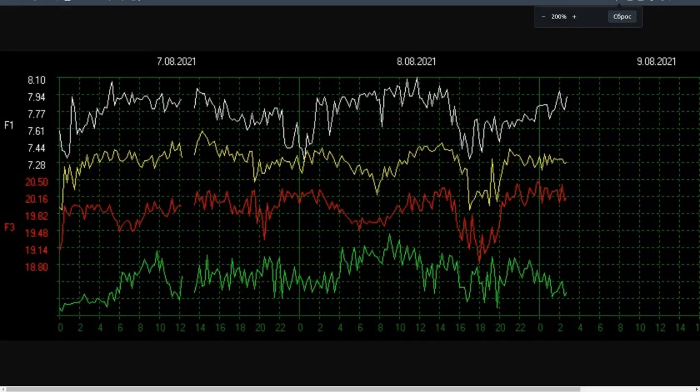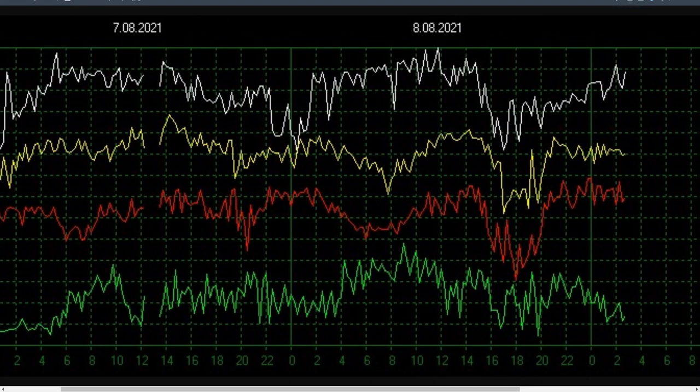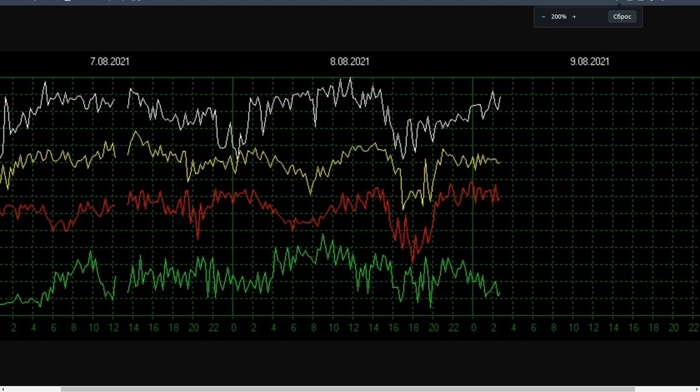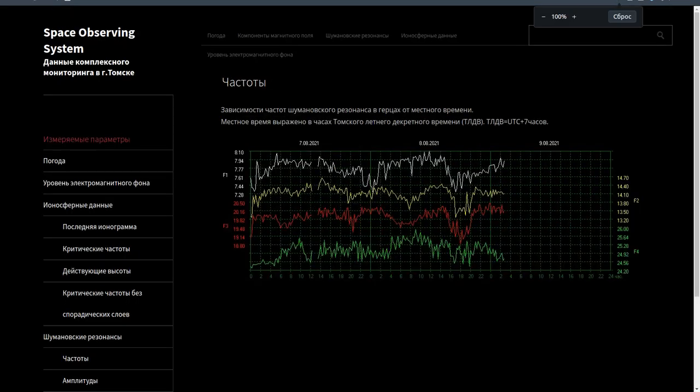Local time is expressed in Tomsk Summer Daylight Savings Time (TLDV Hours). TLDV equals UTC plus 7 hours.